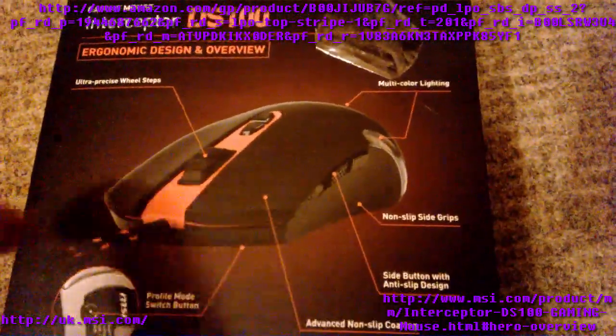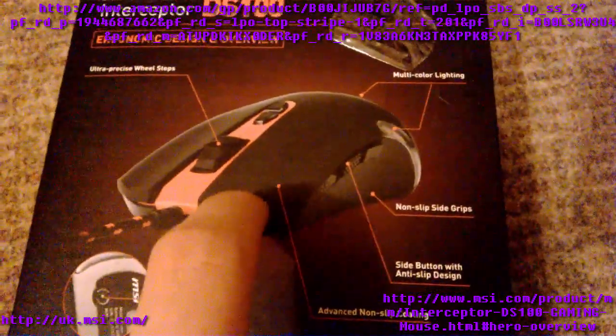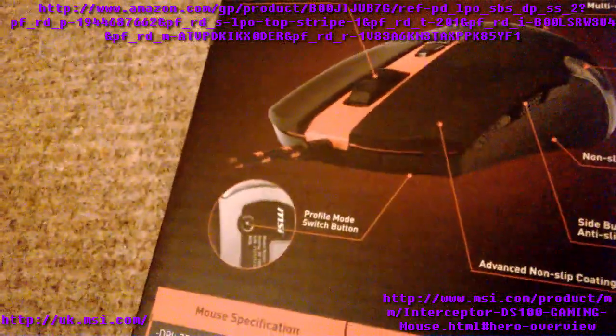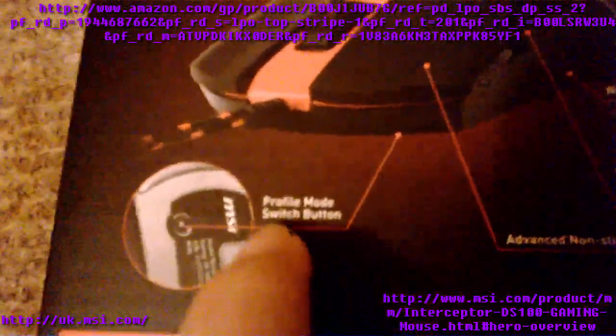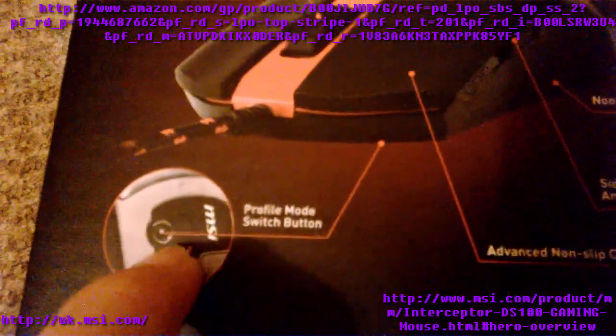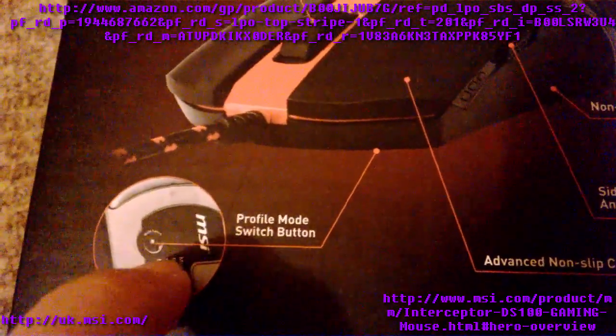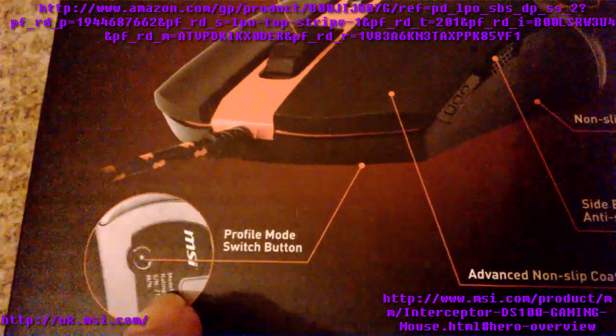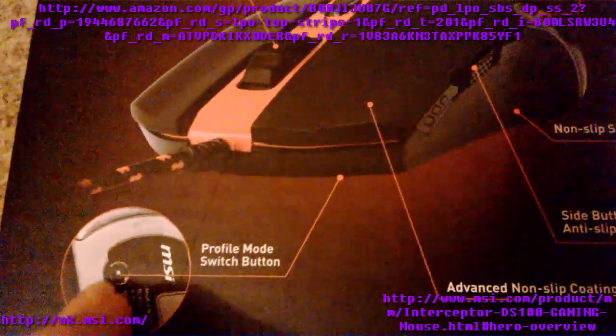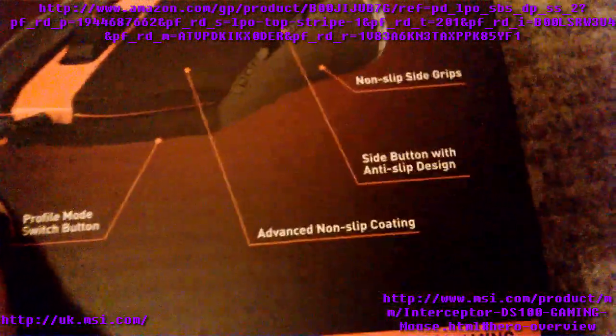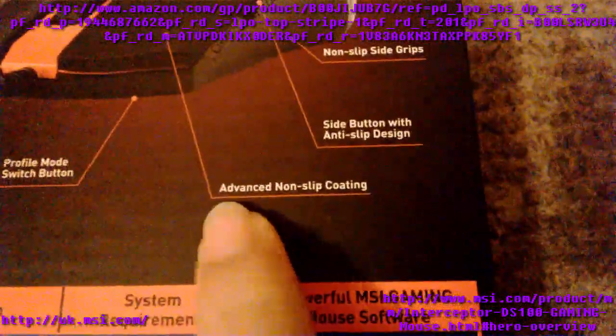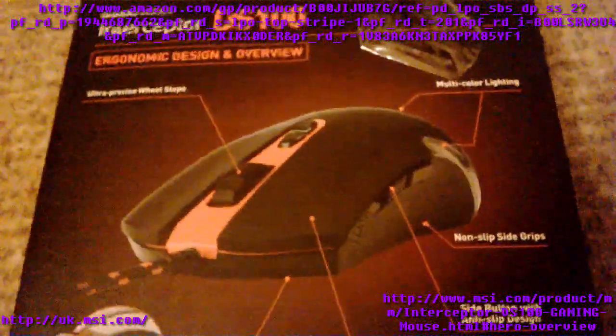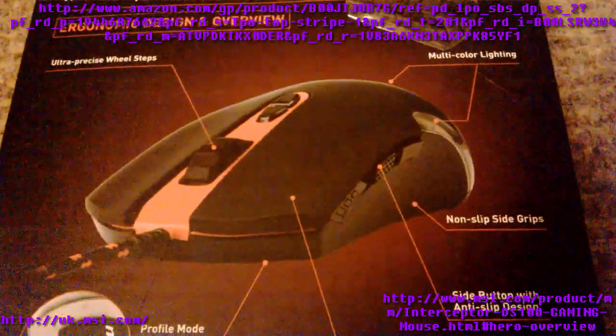So left click and right click. What it says here is profile mode switch button, so there's a little button on the bottom which I'll show you when I get the mouse out. It says mode switch there to change profile. If you want to hear more about that, go into my software review video.